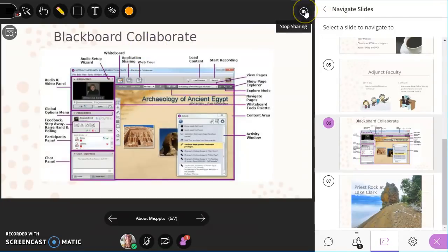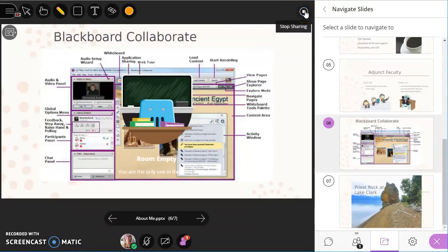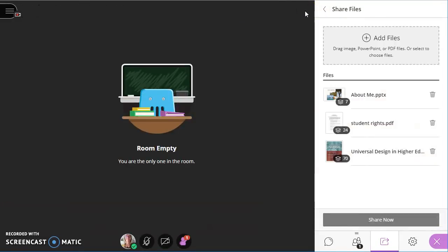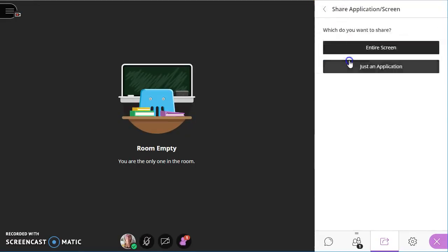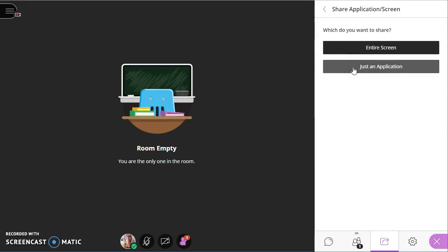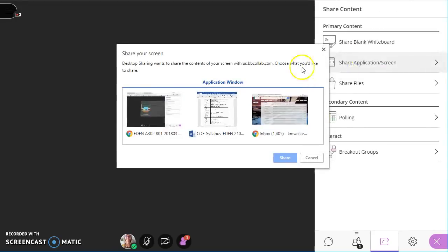So I can hit the stop button in the top right hand corner to stop sharing. Next I want to show you application sharing. It is improved somewhat. I can share my entire screen or just an application.